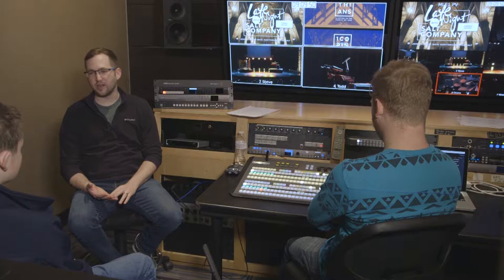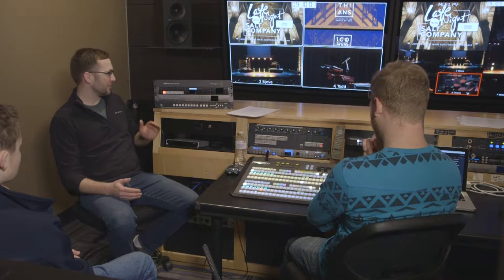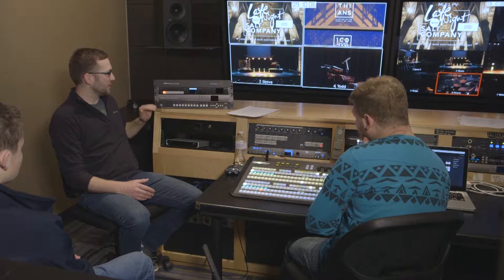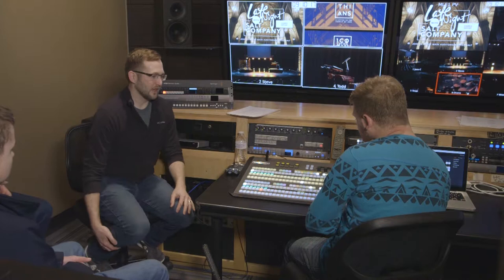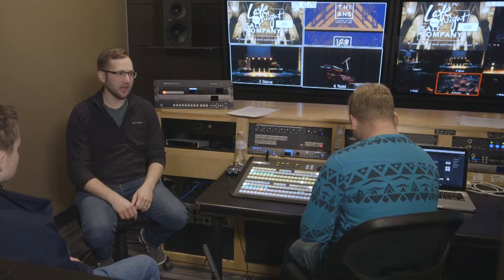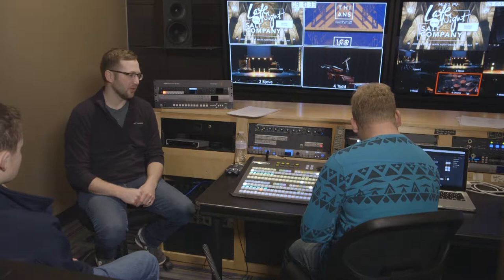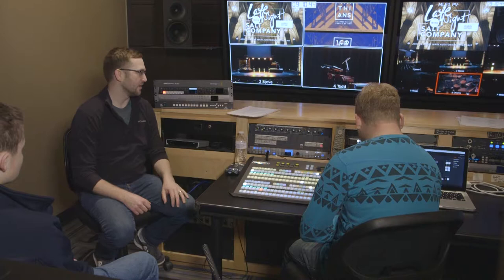Moving to the switcher itself — switchers are usually categorized by how many MEs (mix effects), also called MLEs. For instance, these three smaller ones are 1ME switchers. This larger one is a 2ME, but the software allows adding four additional software MEs. The key difference is that one is a software switcher and the other is a hardware switcher. Hardware tends to have less latency because processing is done mechanically rather than by a computer.